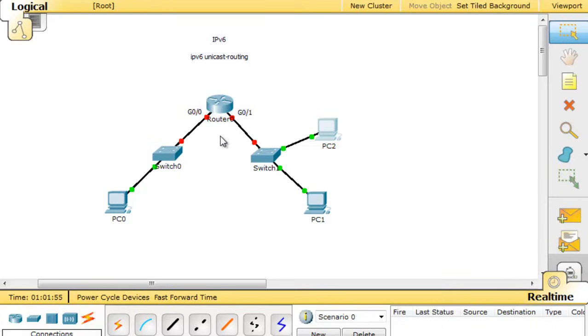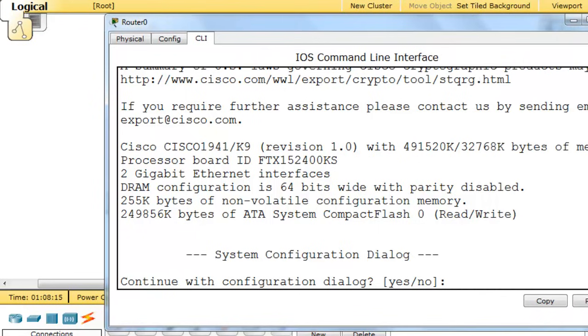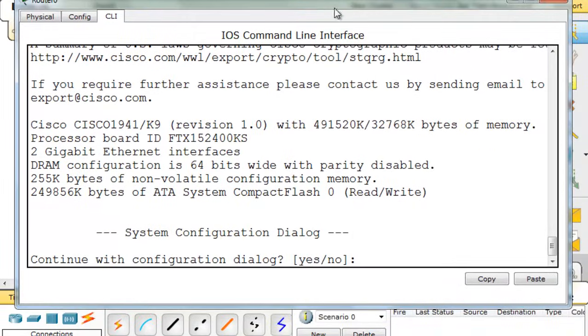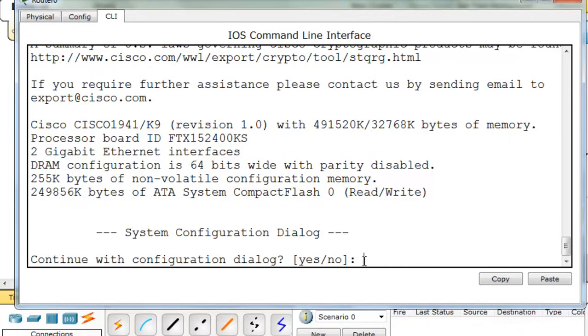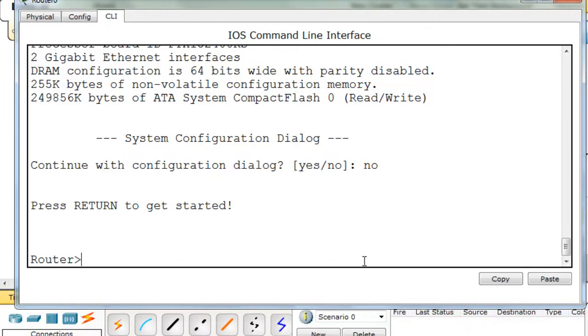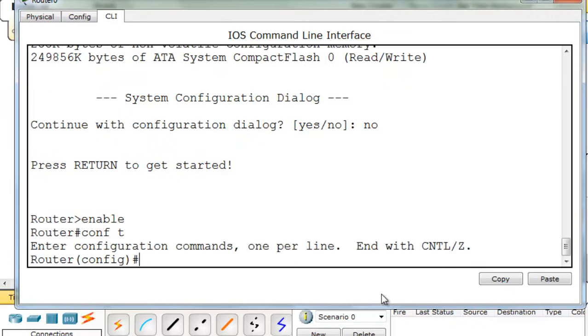the router has IPv6 routing disabled by default. So we'll have to do some configurations on this router to get this router to play along in our IPv6 network. So I'll click on the router, and I'll stretch this out so we can see it a little bit easier. I'll type in no, so that we can just go straight to a router prompt.